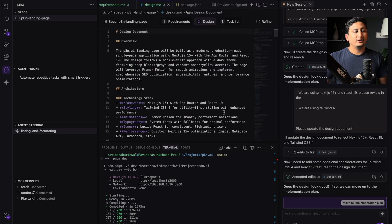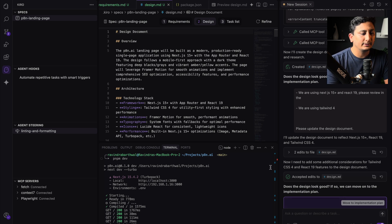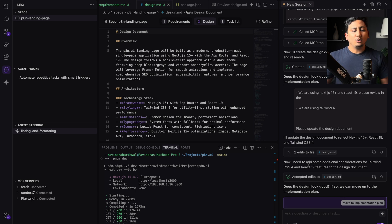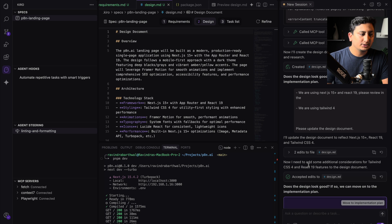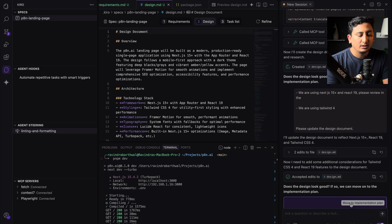At last, Kiro fixed all the Next.js 14 reference and it now shows that Kiro has written Next.js 15. Now I am very much happy with the design documentation. I'll go and move ahead with the implementation plan.